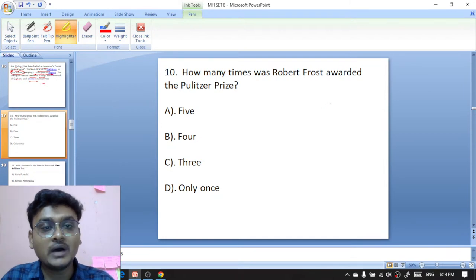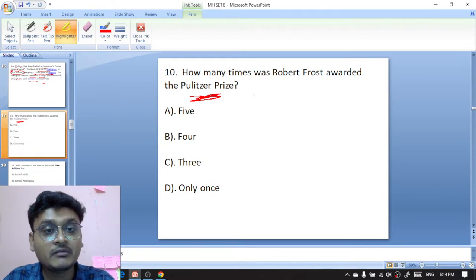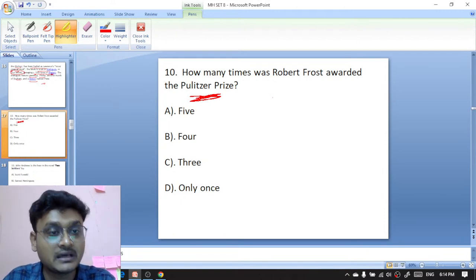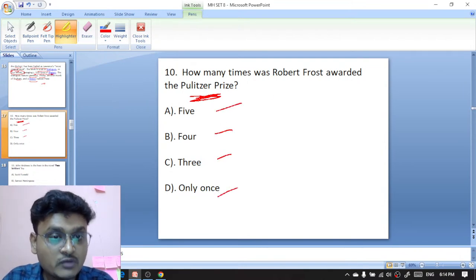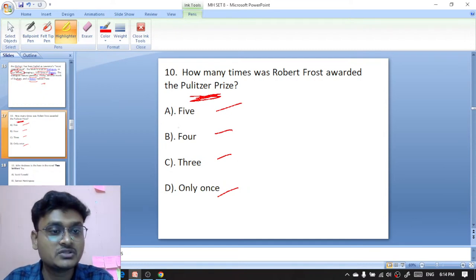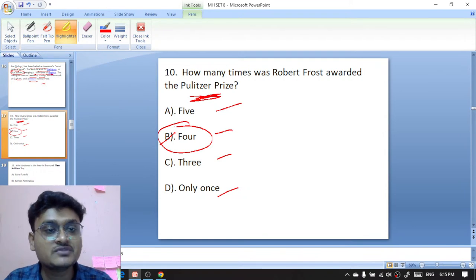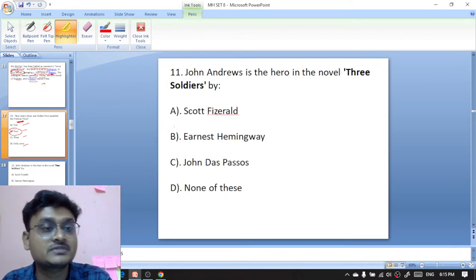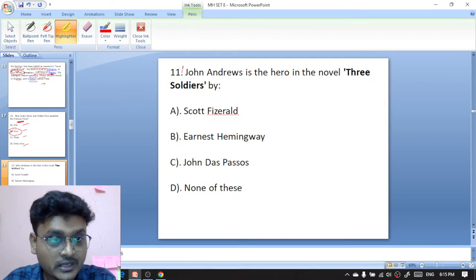Question ten: how many times was Robert Frost awarded the prestigious Pulitzer Prize? Options are five, four, three, or only once. Robert Frost received the Pulitzer Prize four times — B is the right option.